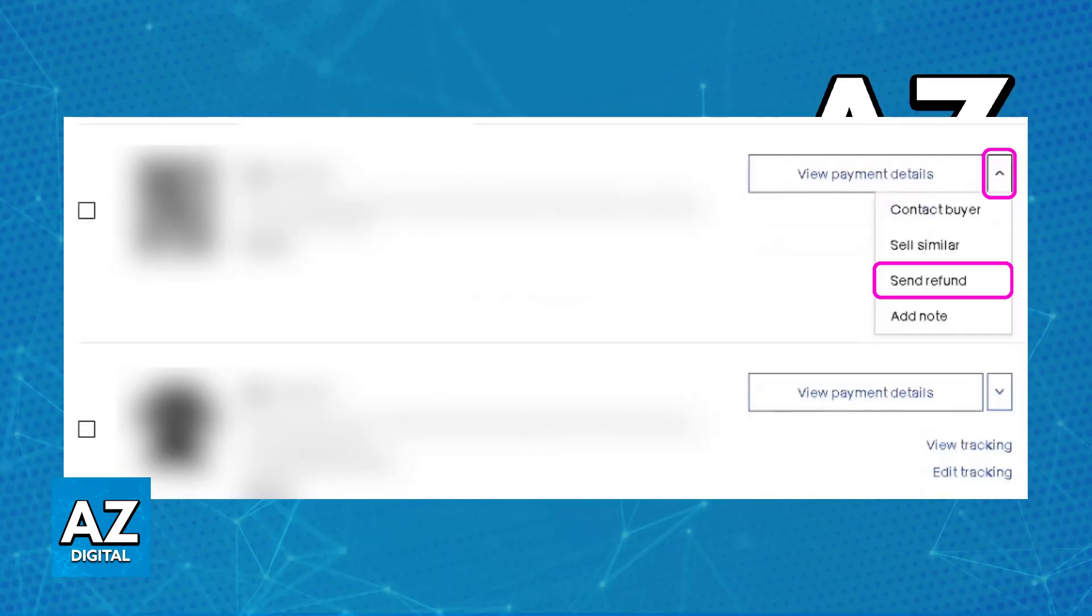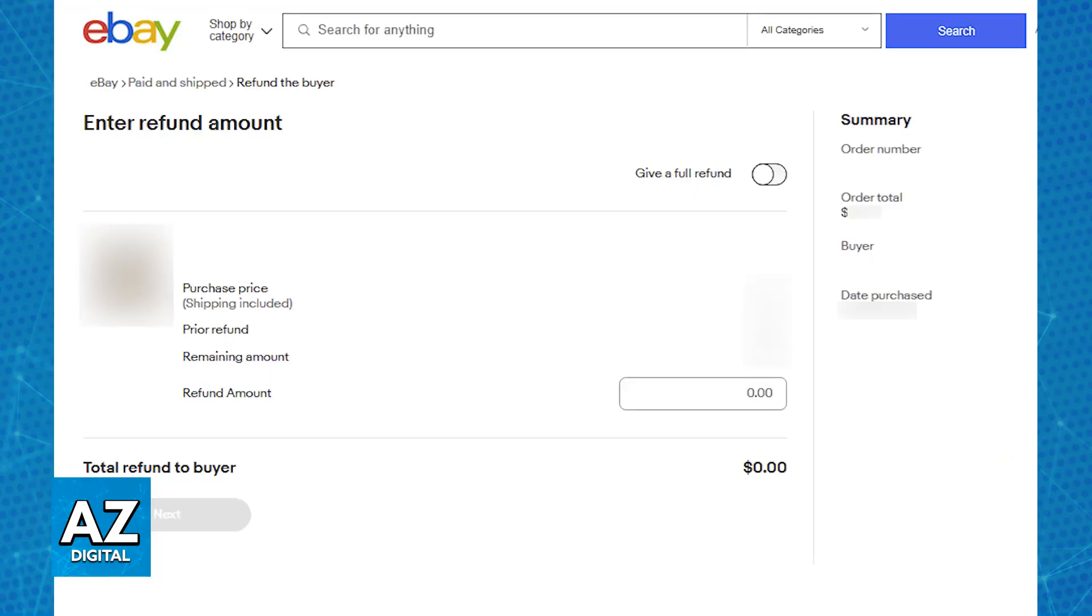Now, if you have a valid order here that is able to be refunded, you will be able to click on the little arrow besides it, and then choose the option to initiate the refund, as you can see highlighted on screen. This is where you will be able to initiate the refund order. When you click Send Refund, you will be redirected to another page to start the process.